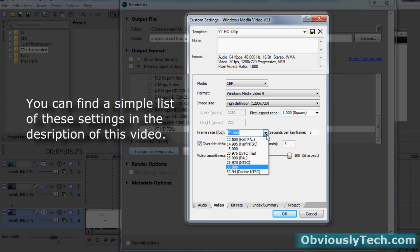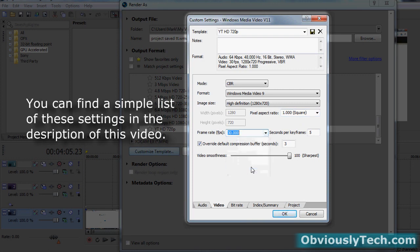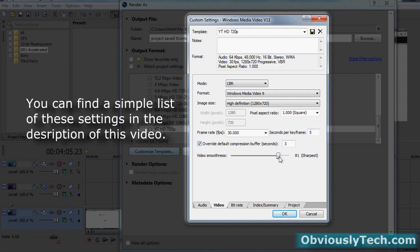Now frame rate, I go with 30, okay? You've got PAL and NTC there as well, but I go with 30. And that should be already there, 5 seconds per key from that should be the default. And then down here, video smoothness, typically it's about 85, I think. Or maybe 80. What I do, drag it all the way up the top, okay? It might create a slightly bigger file, but you're going to get a lot better quality. So drag it up to 100.